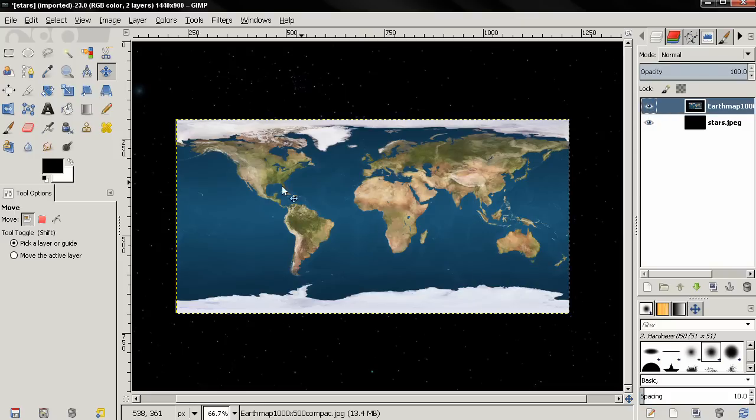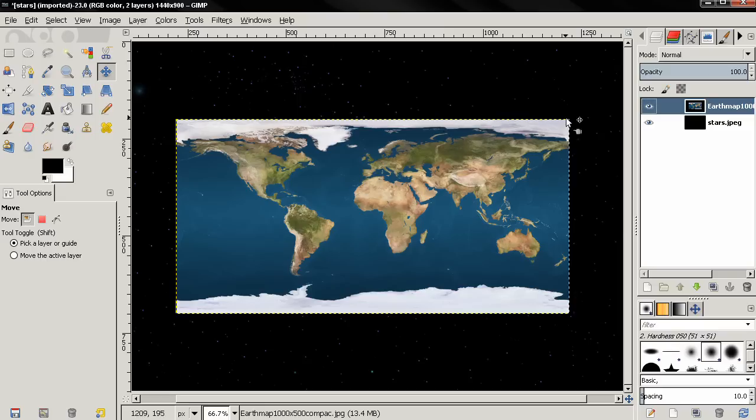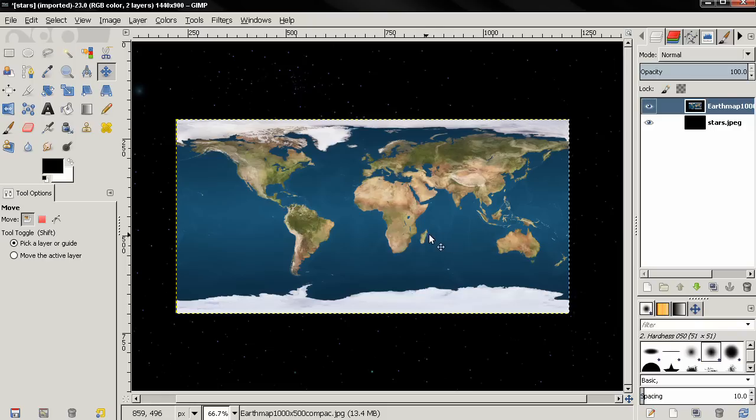This one is 1000 pixels wide and 500 pixels in height. If you can find a bigger map image, the end result will be much higher quality.